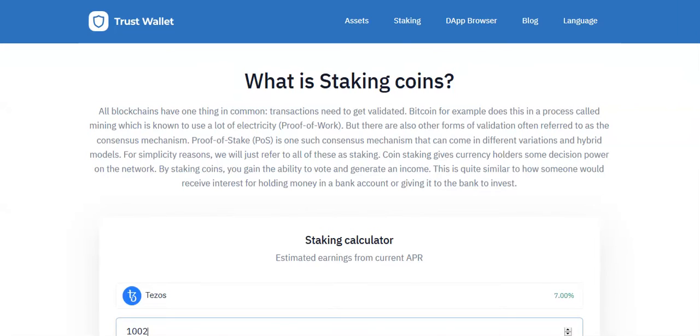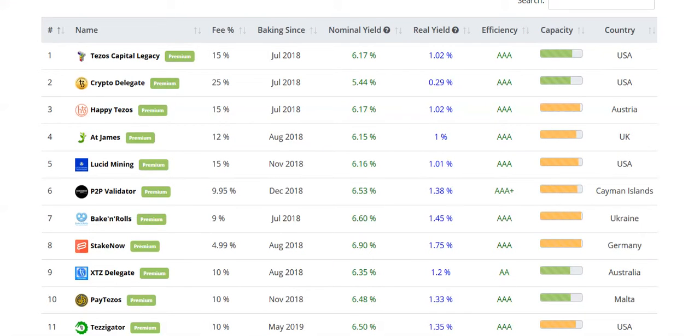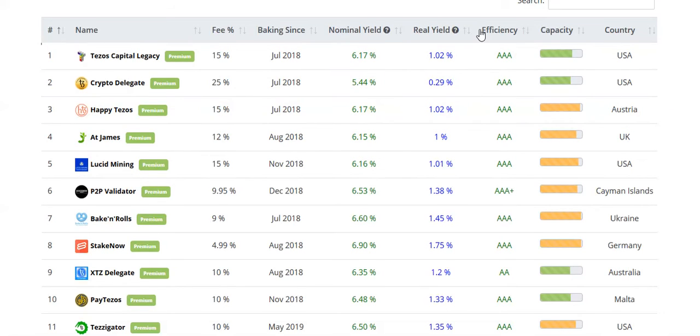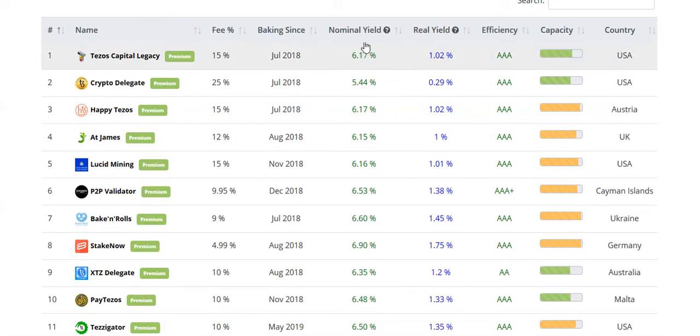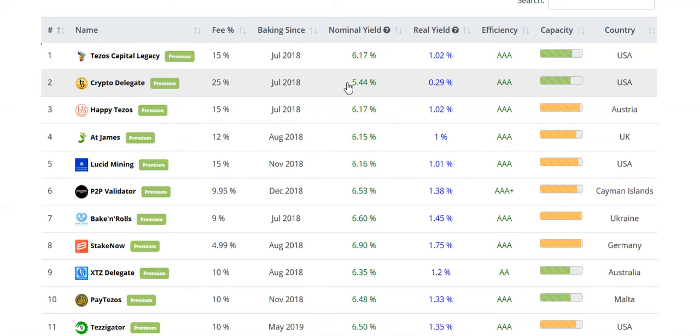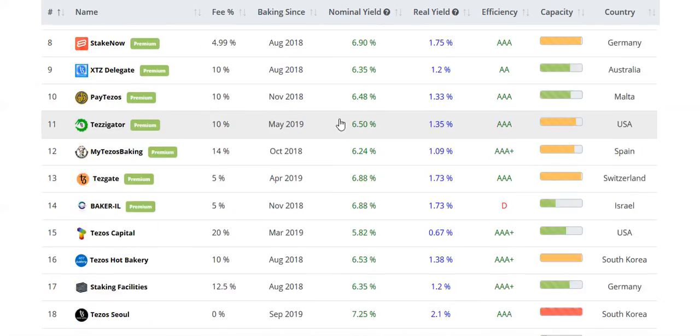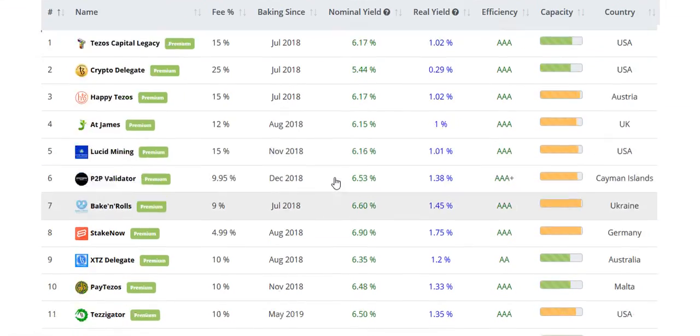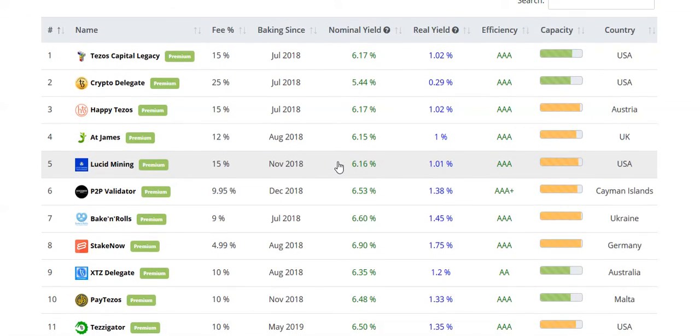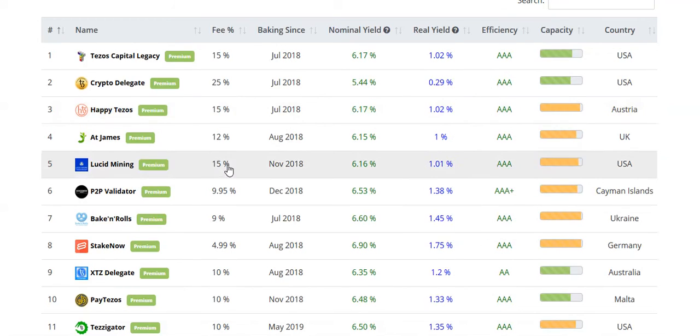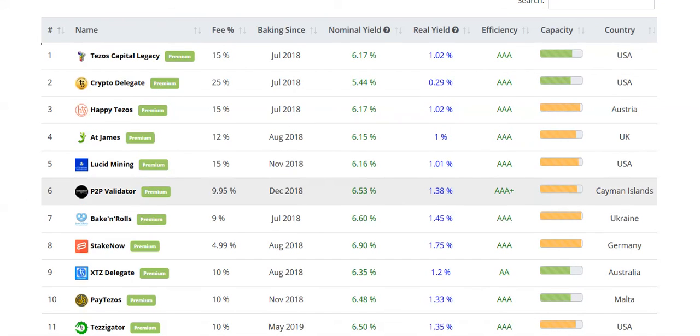I left a website for you. I'll write it down below the video where you can compare the bakers. What's important to watch is the fees, how long they've been baking, and what's their nominal yield. They're offering around 6%. You can see there 5 or 7%, but almost everyone is offering 6 to 6.5%, and of course the efficiency. You can check this link and choose which one you prefer.